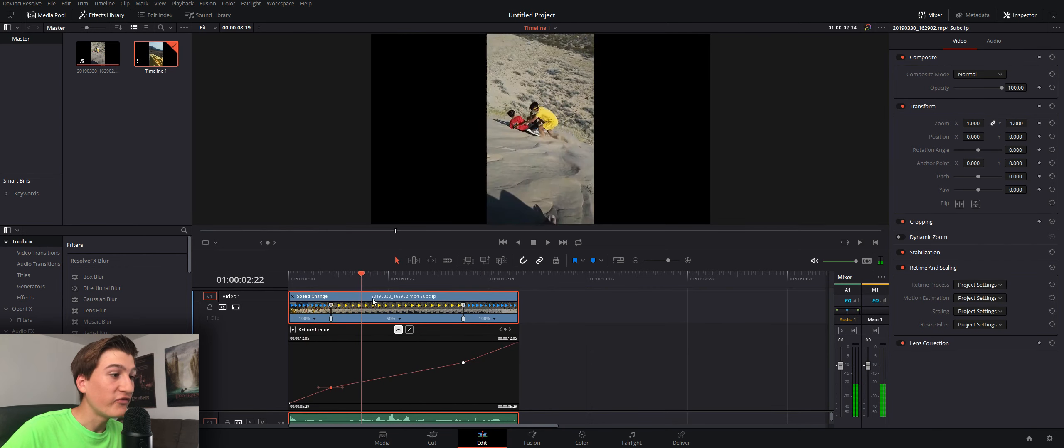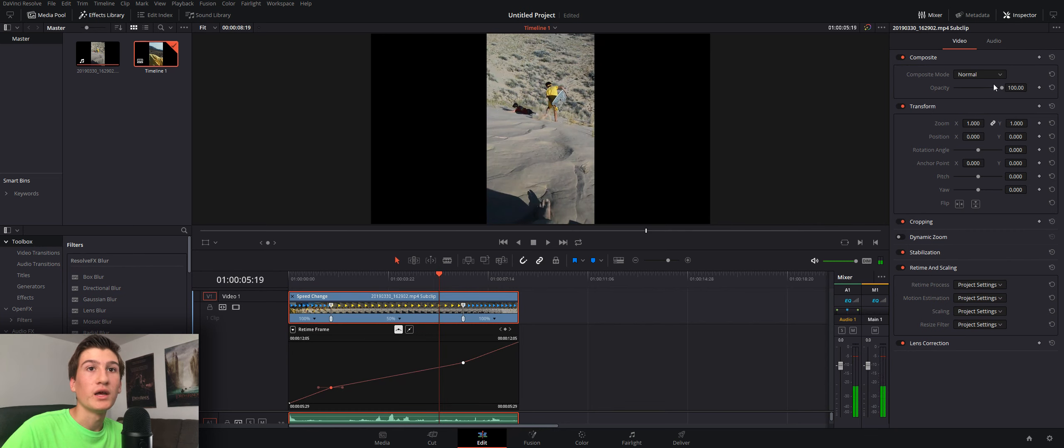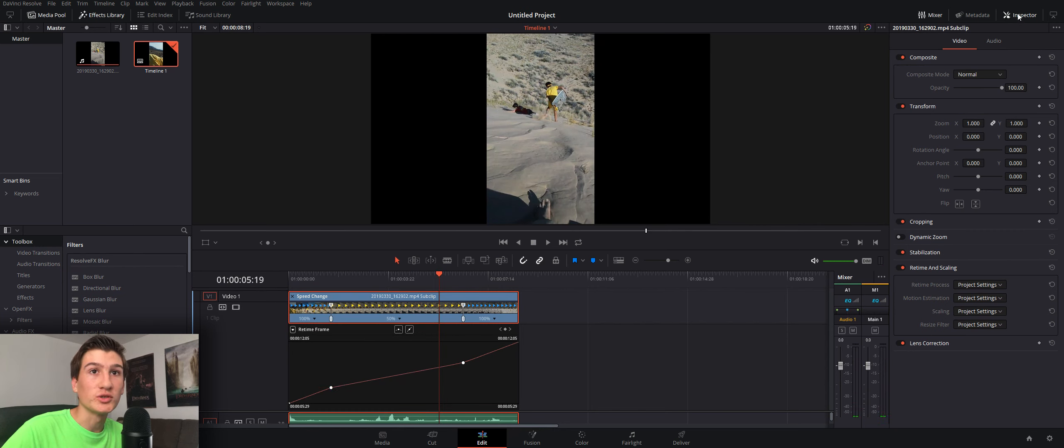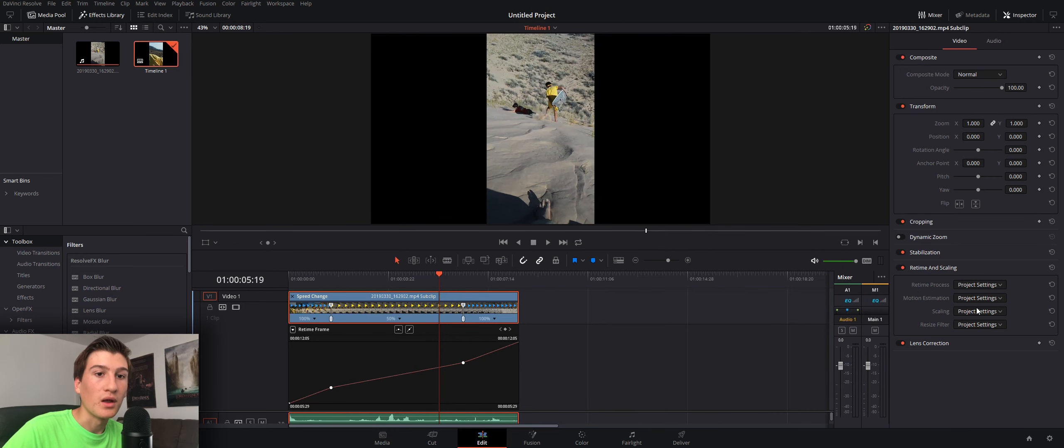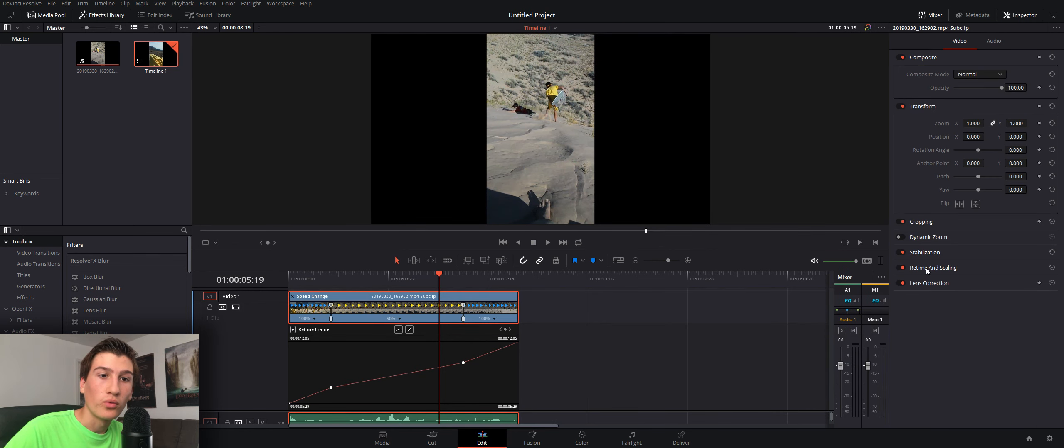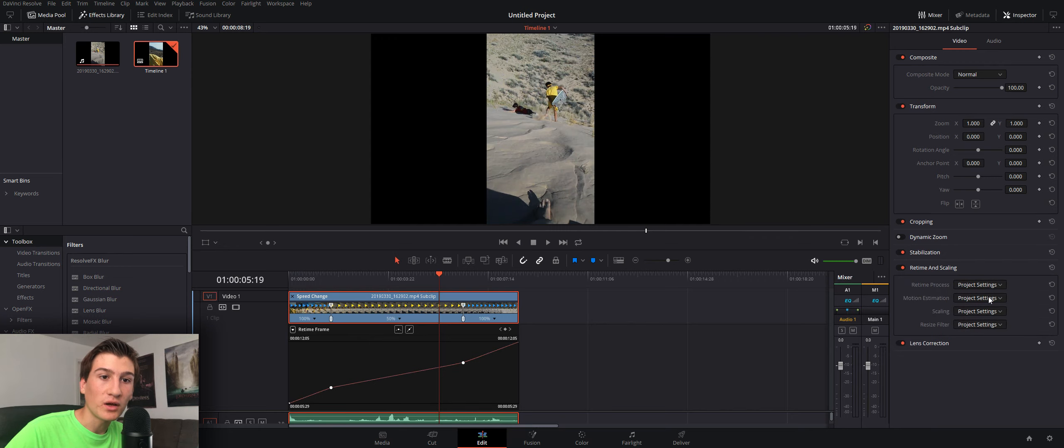Now, the final thing I want to go over before we're done is if we click on our video and go over to the inspector here. So, I have my inspector open. If you go down to retime and scaling, if you click on this, you can change the retime process.